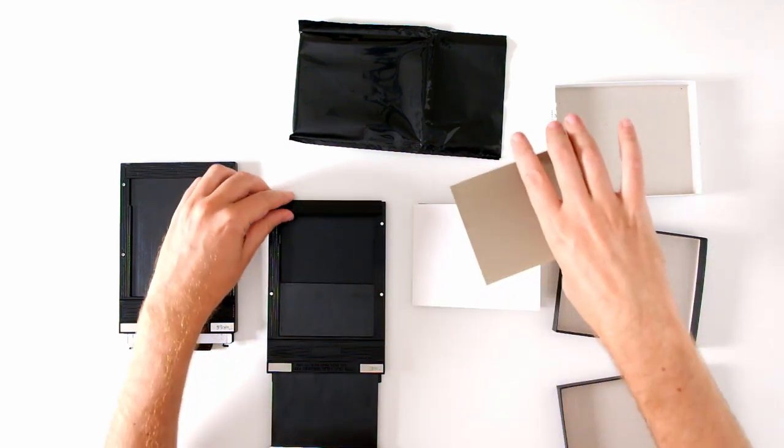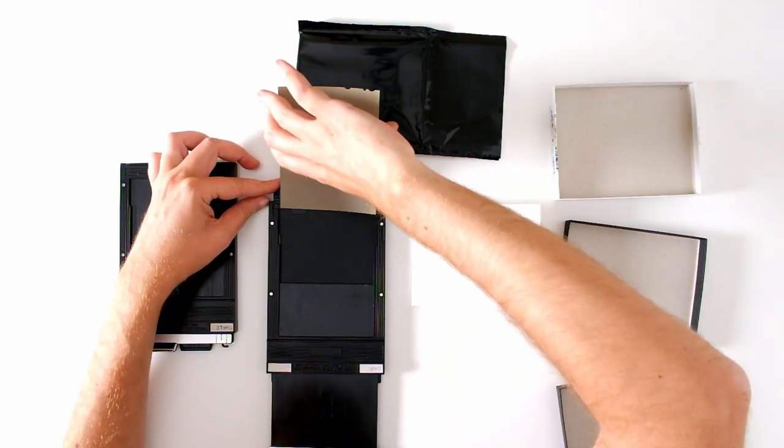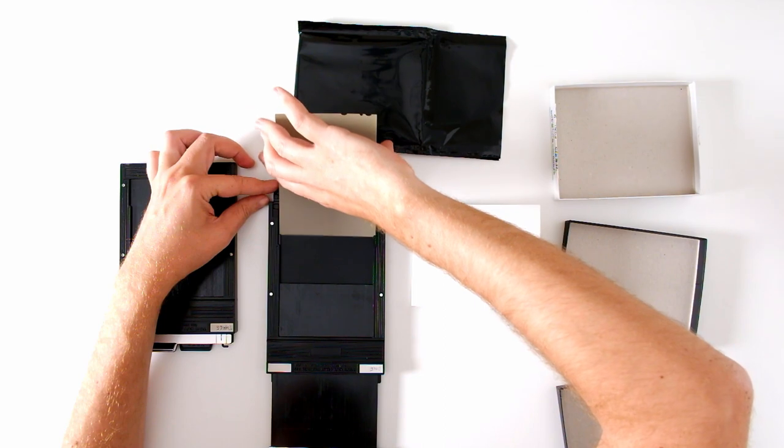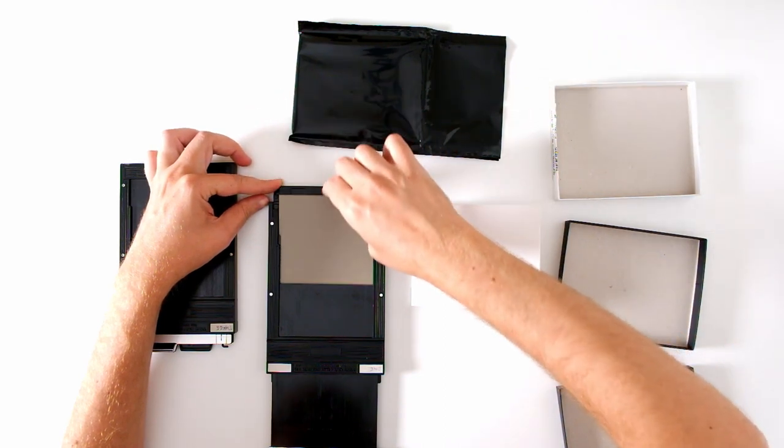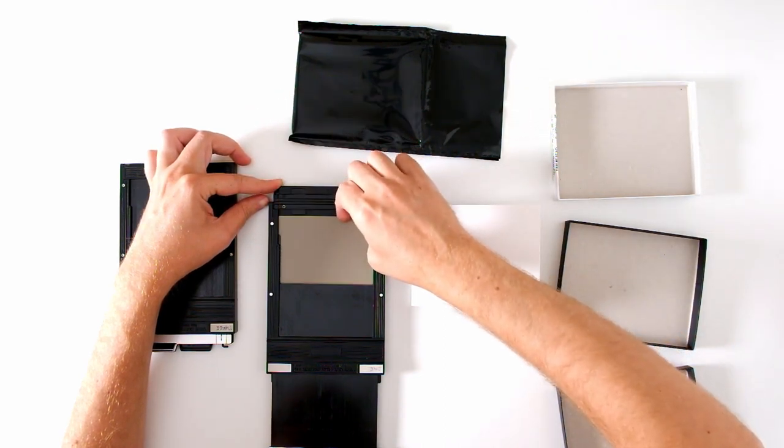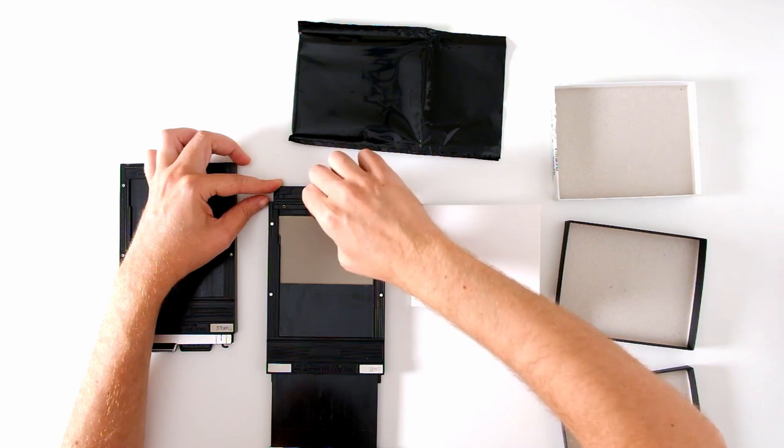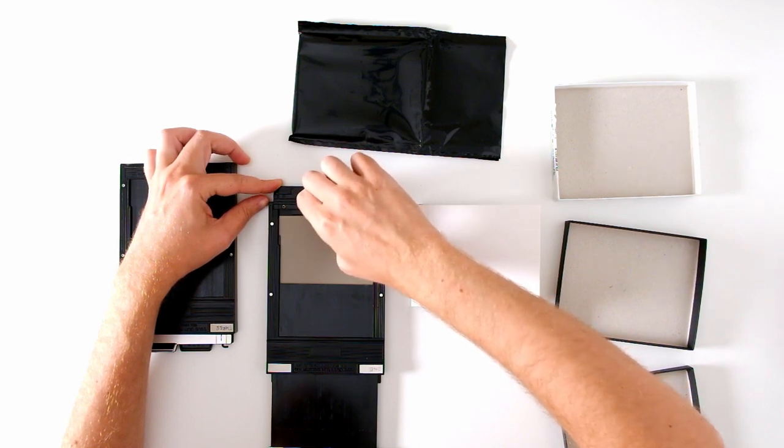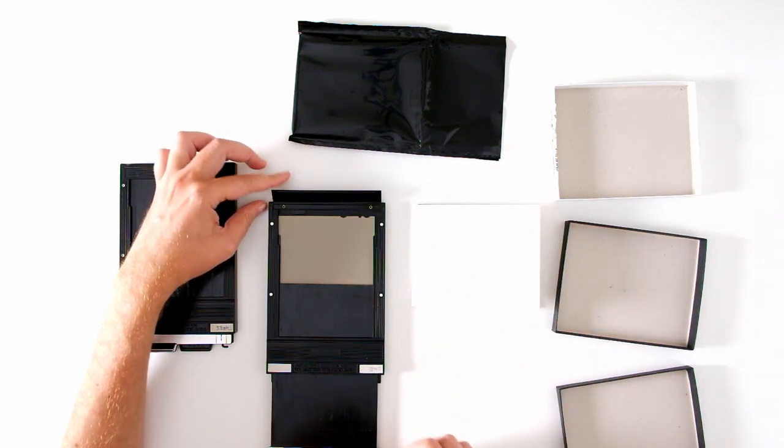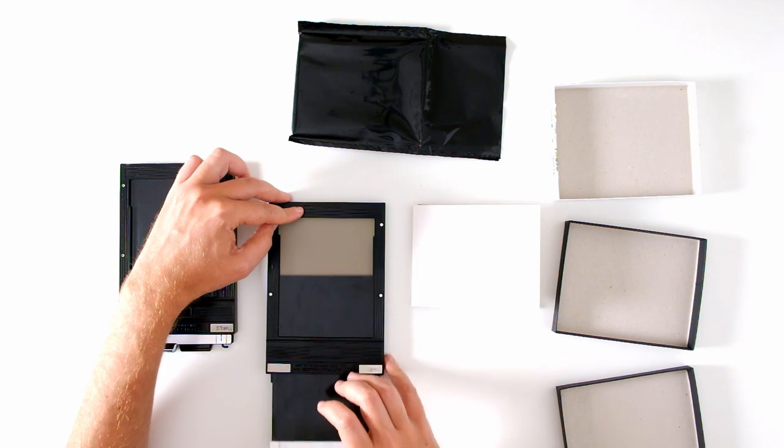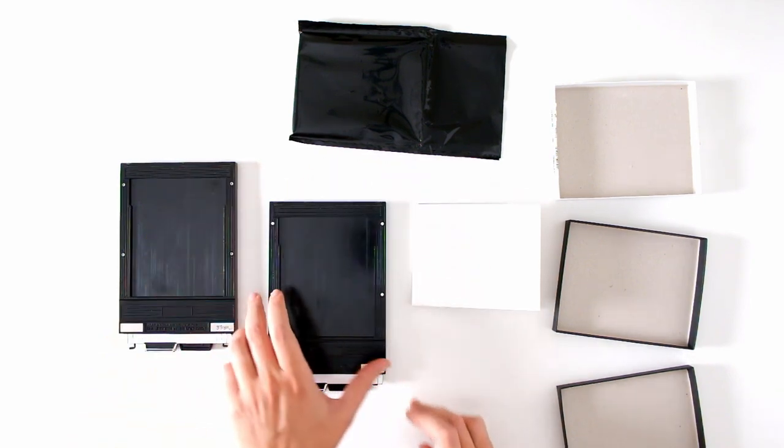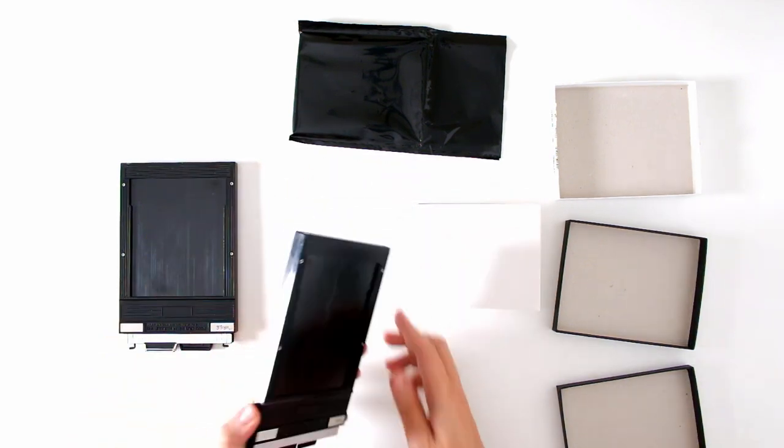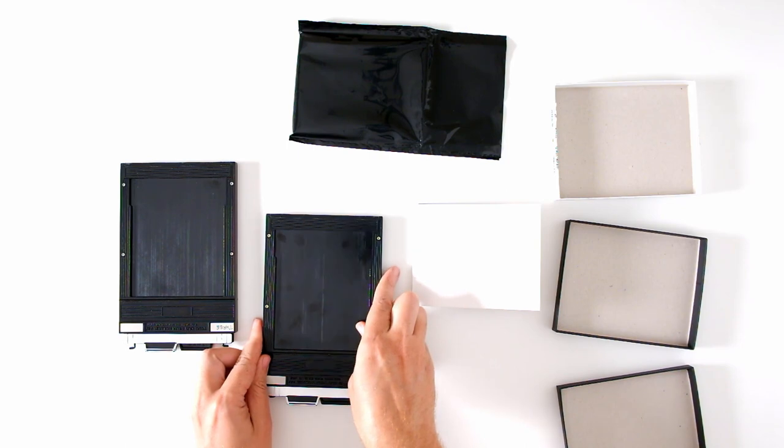Now slide the film into the film holder under those rails. To check whether you've done it right you can wiggle it just a little bit. There shouldn't be much play at all. Go ahead and close the door then slide the dark slide back in. Now you can flip your holder over and do the same thing on the other side.